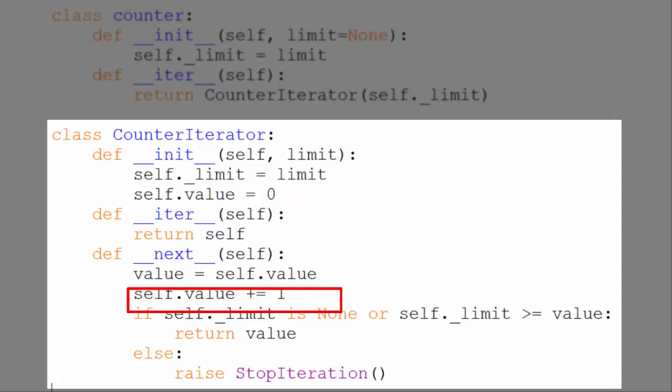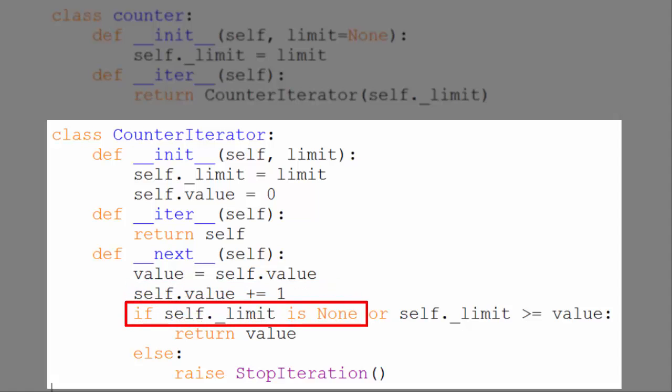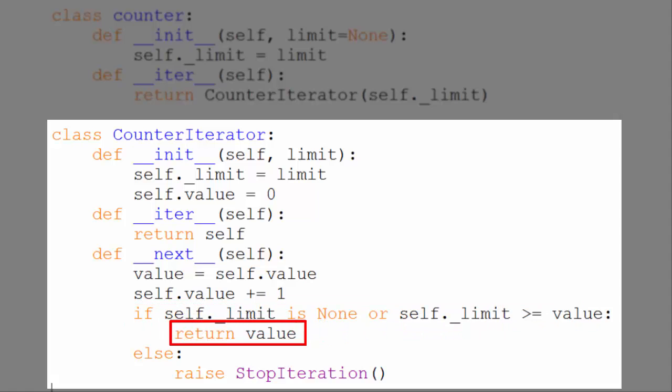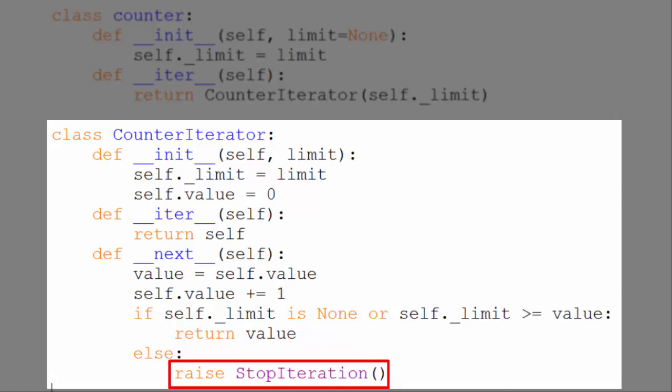So the next time next is called, self.value will be one higher. And then it checks to see if there is a limit, and if there is, if value is still under it. If it is, we return the value, and if it's not, then we raise a stopIteratorException.